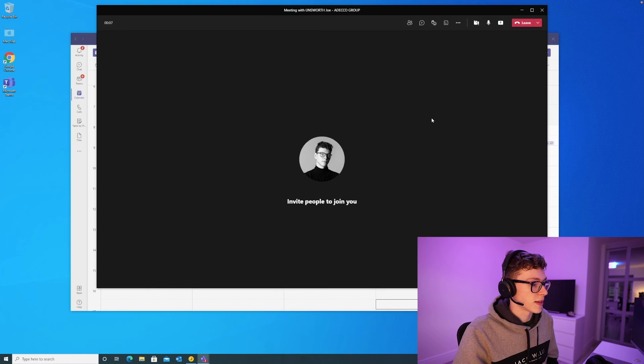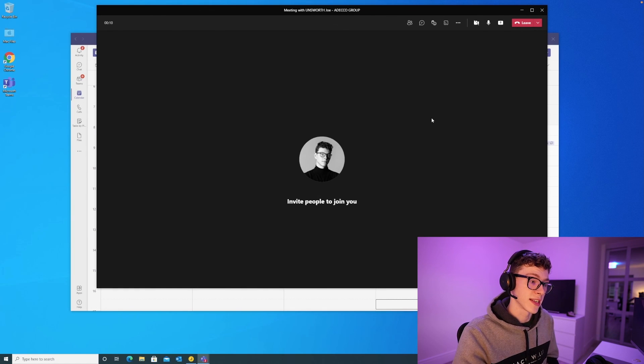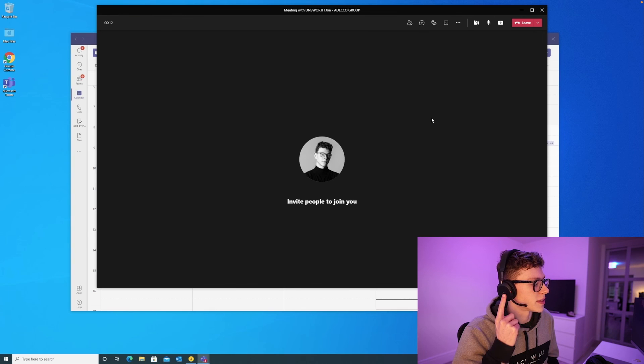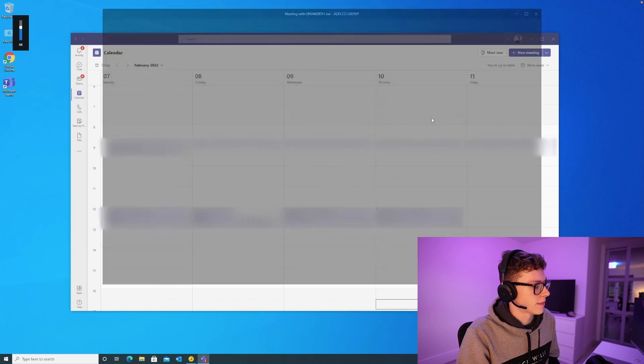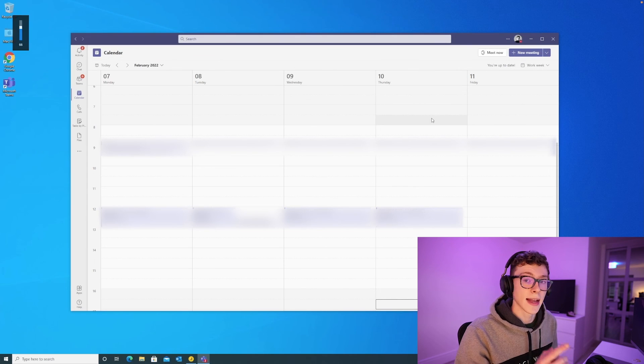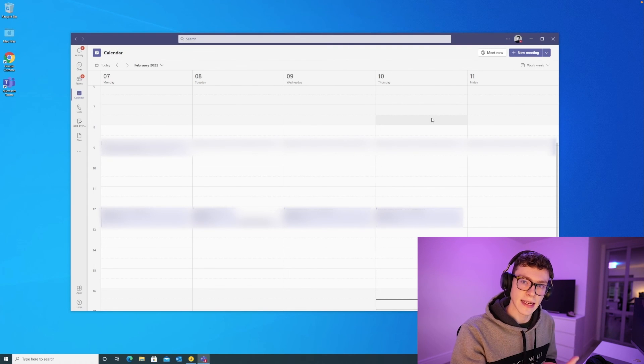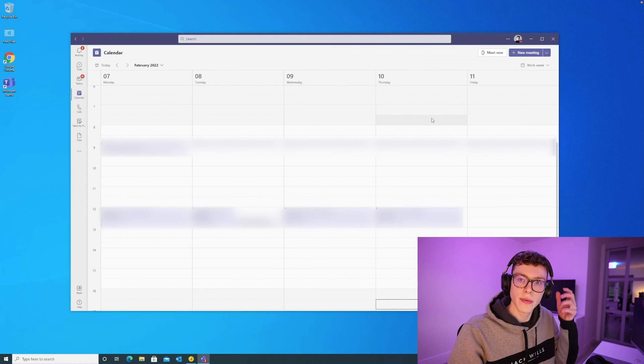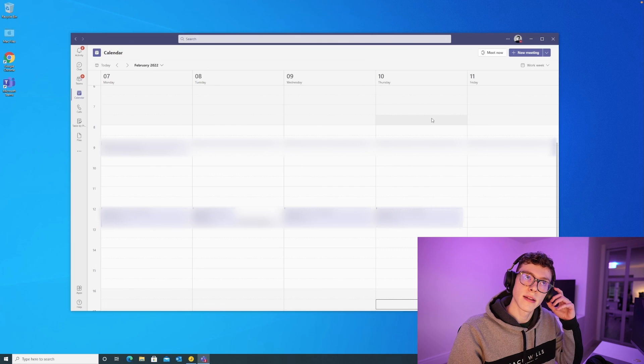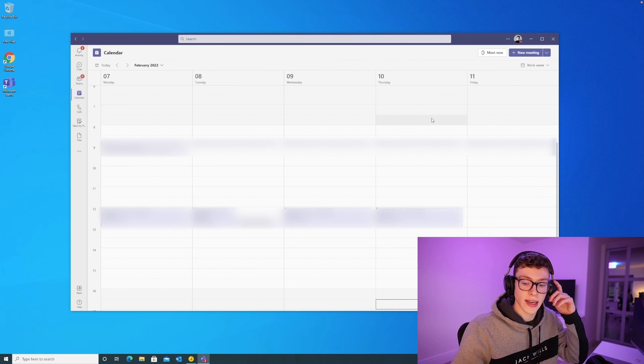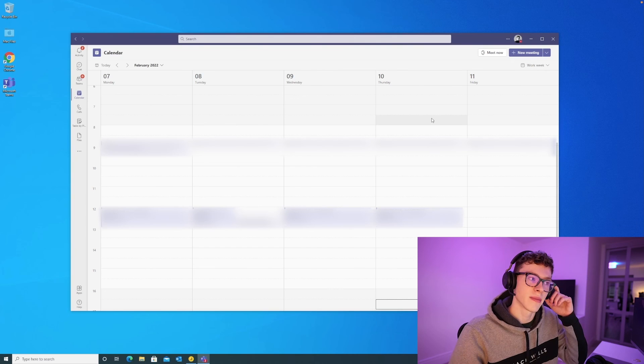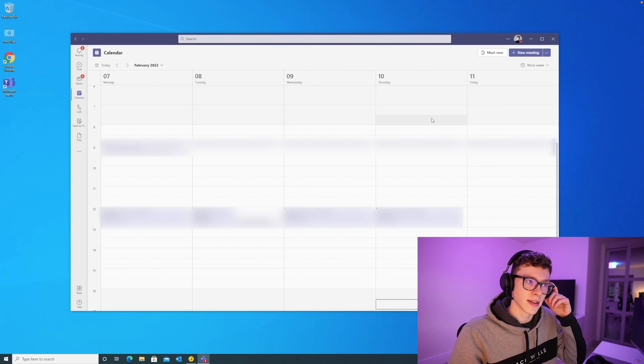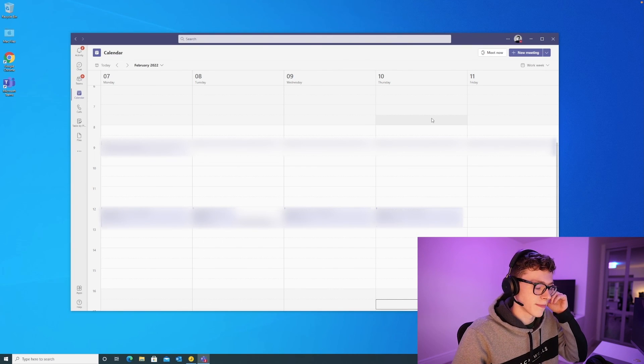One other nice feature about this as well is that you can just leave a call, end a call, or actually answer an incoming call just by pressing this button on the side of the headset here. There we go. And the menu that we looked at earlier with the ANC, the hear-through, that's this button on the other side here. ANC is now switched on. I can no longer hear the rocket ship fans in this laptop. And now it's on hear-through. I can hear the fan noise again.